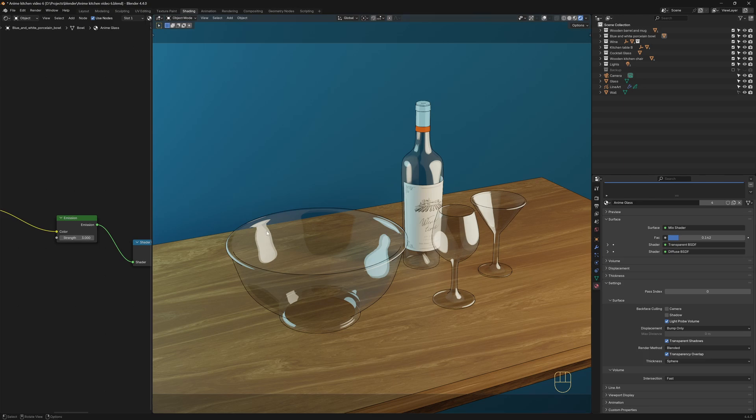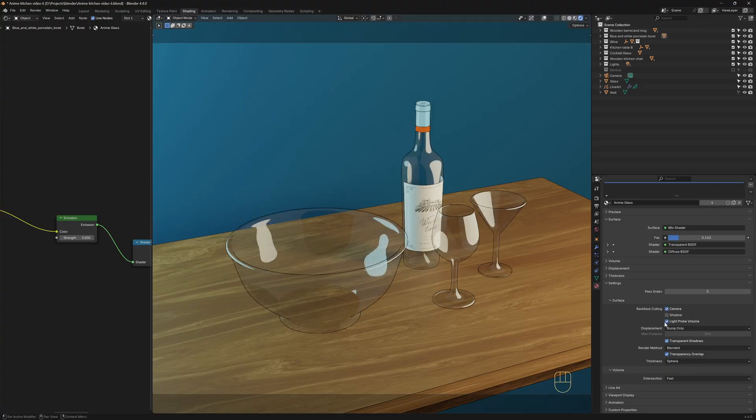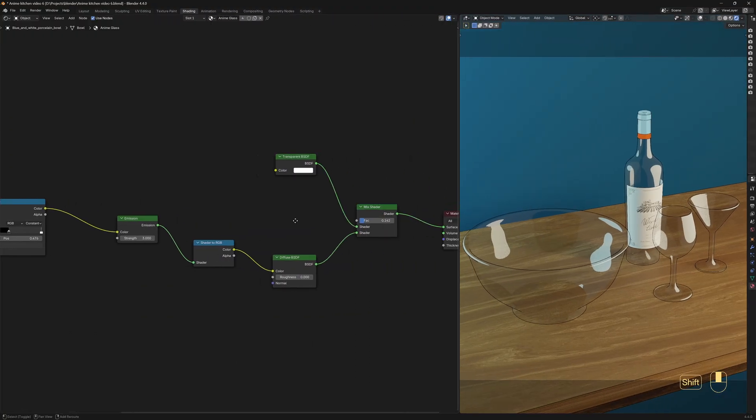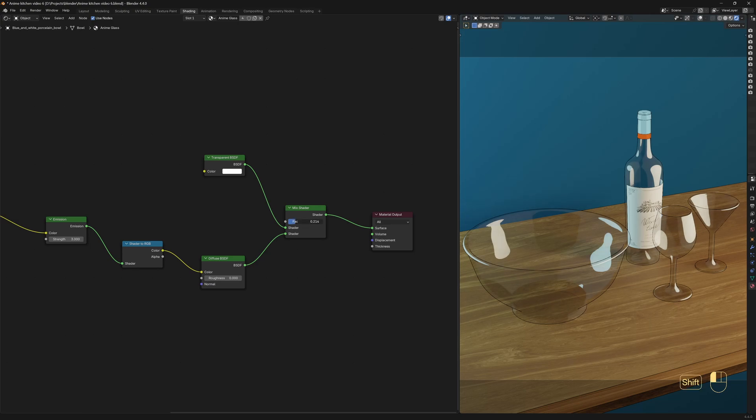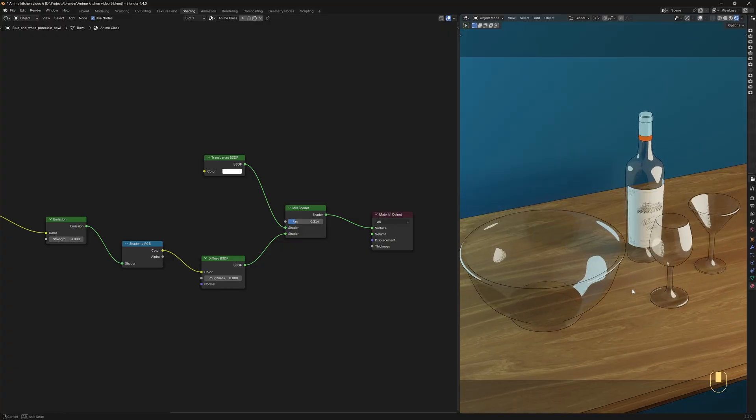Another thing that I want to change here is these two layers of reflections we are getting. It seems like the reflection is duplicated. This happens because you can see the reflections on the mesh that is facing the camera, and as the material is transparent, we can also see the back face's reflections. To fix that, we just need to enable Backface Culling for the camera. We can also disable this option, as we don't have any light probe in our scene. And now I think I'll increase the factor of this Mix Shader because the glass got too transparent. Yeah, I think 0.2 looks just fine.